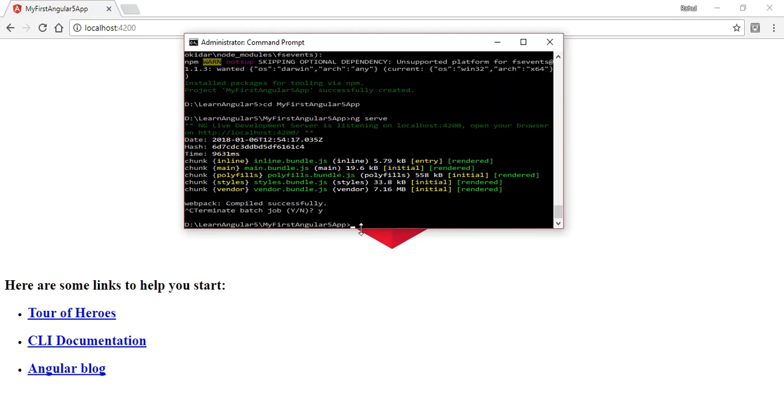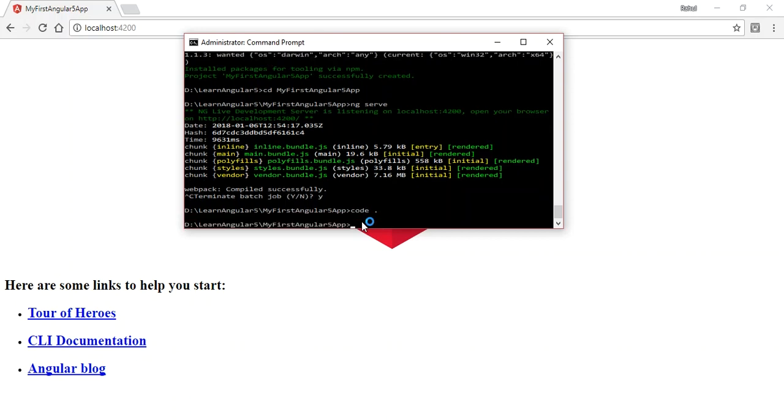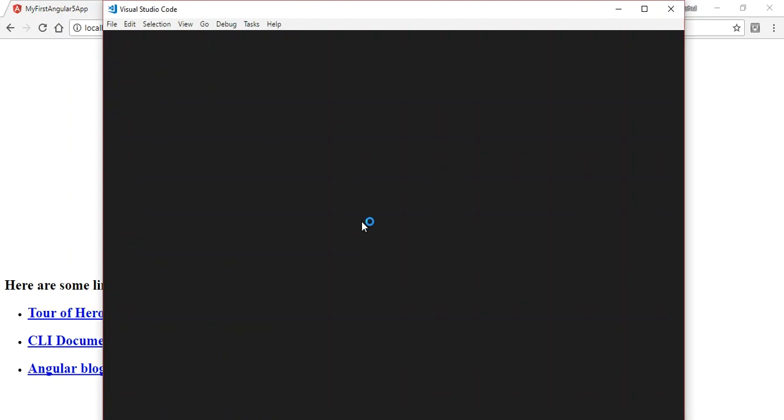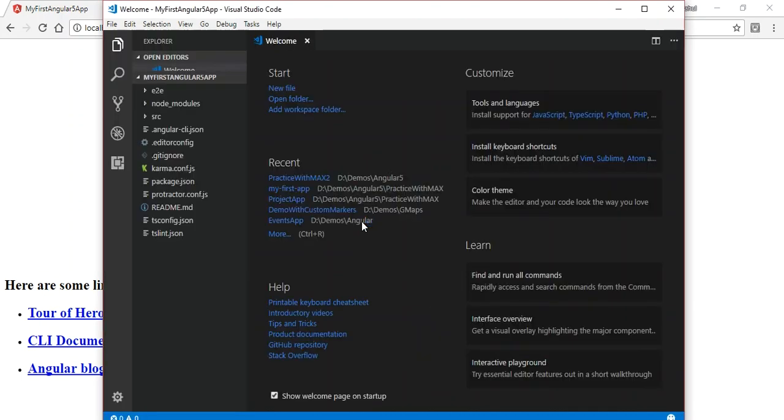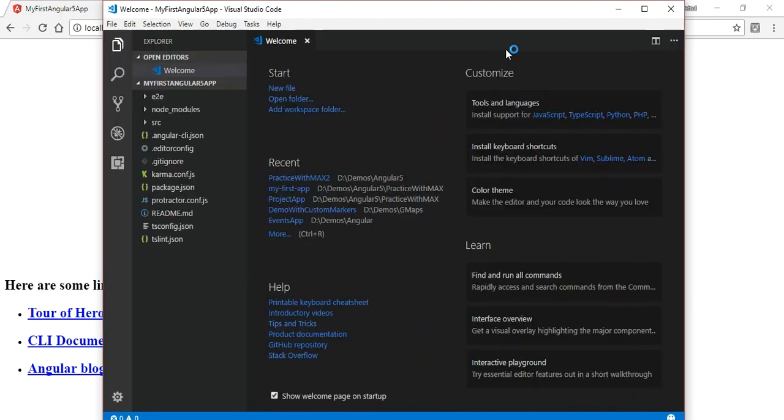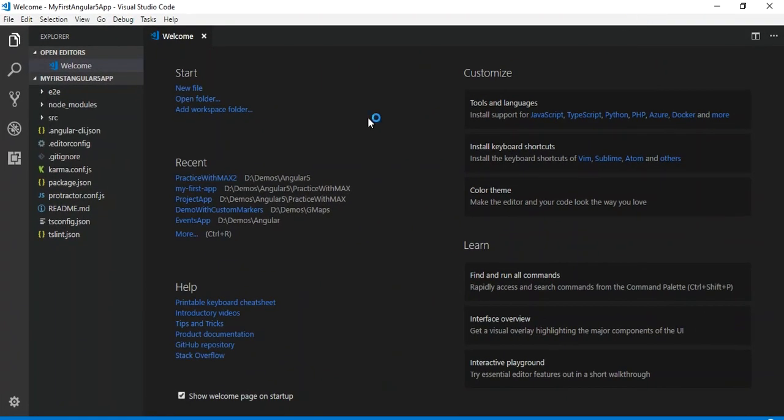You can see I am inside this folder where I created my Angular project. To open the project from the command line in Visual Studio Code, we can write 'code space dot' and enter. This will load the whole folder code into Visual Studio Code.